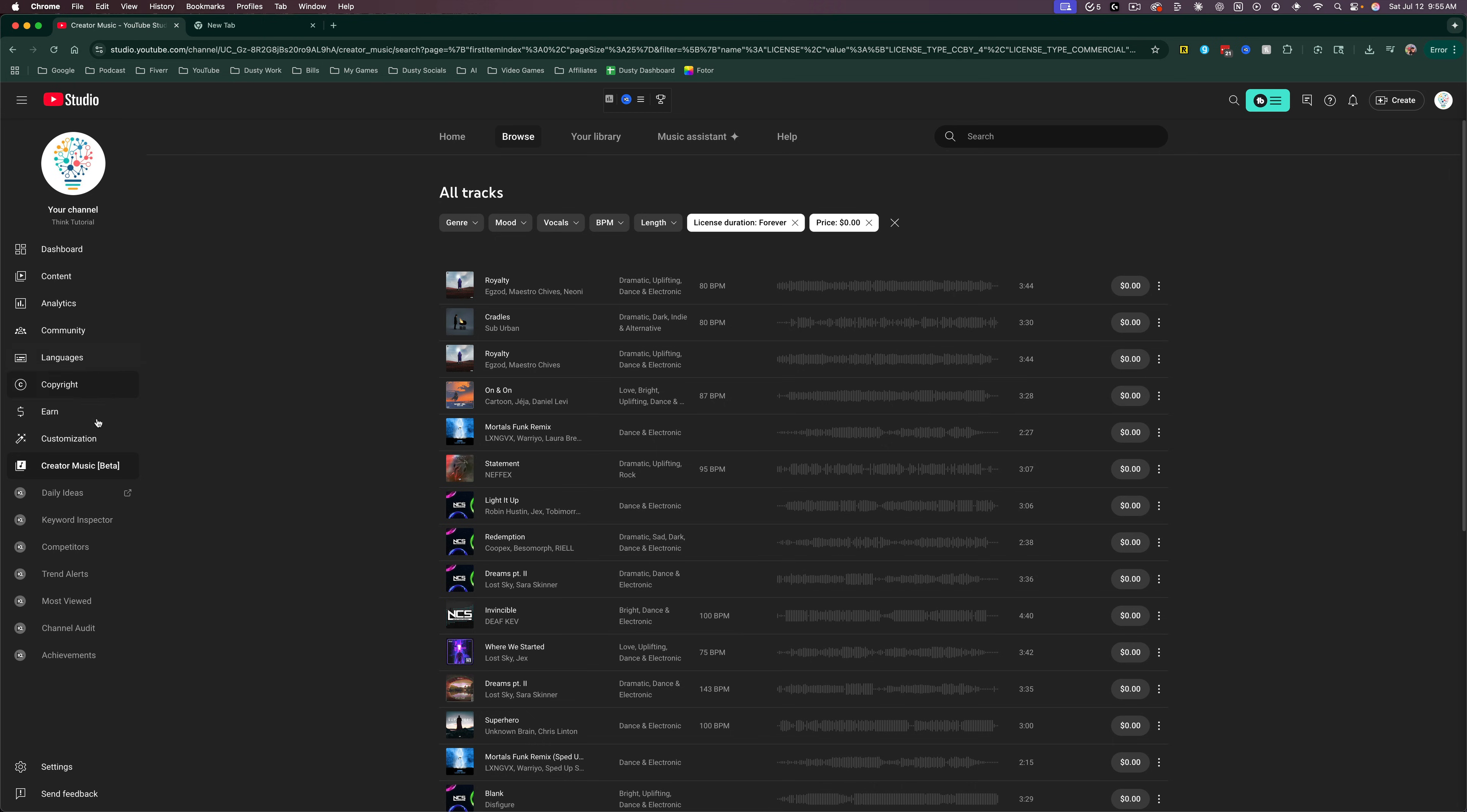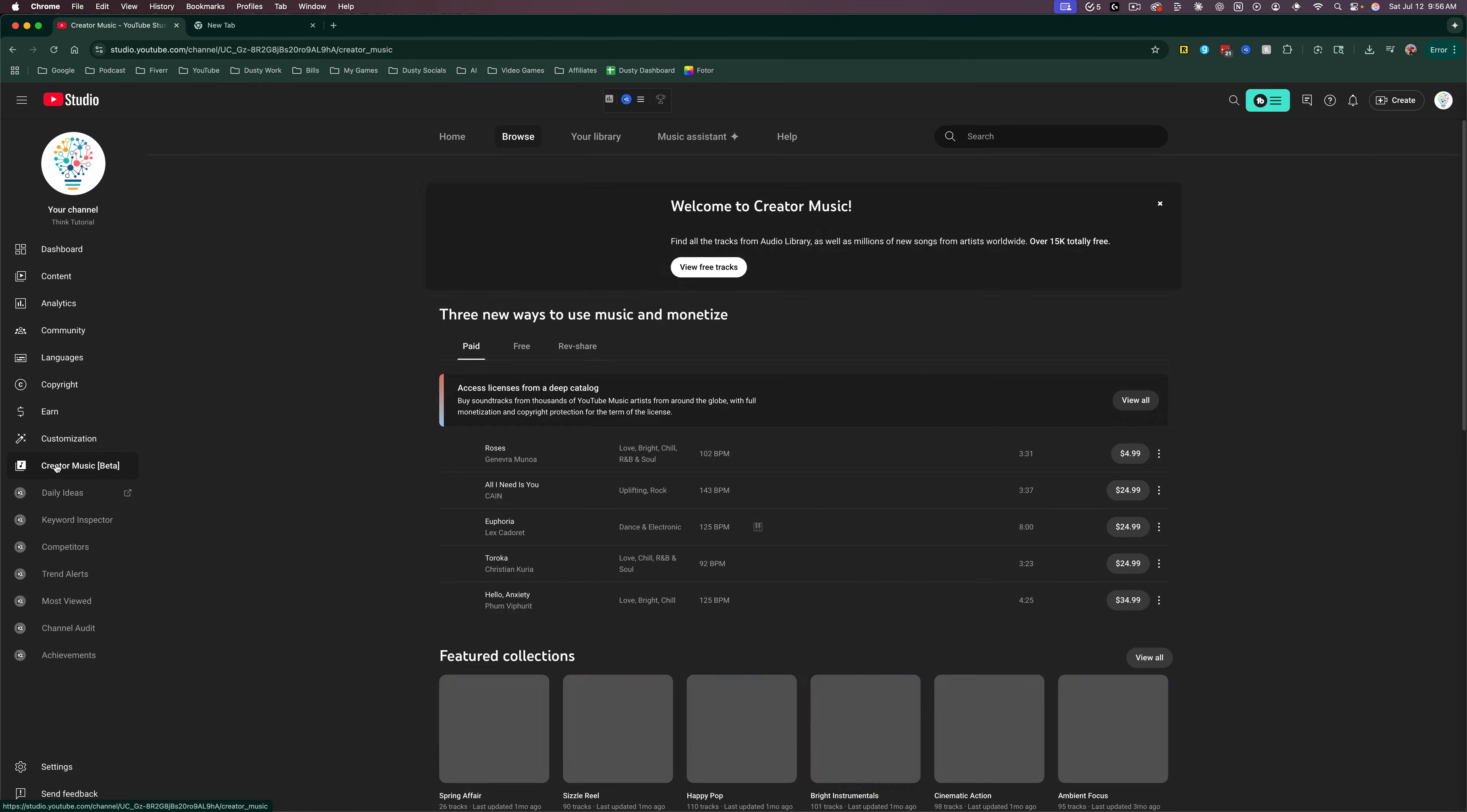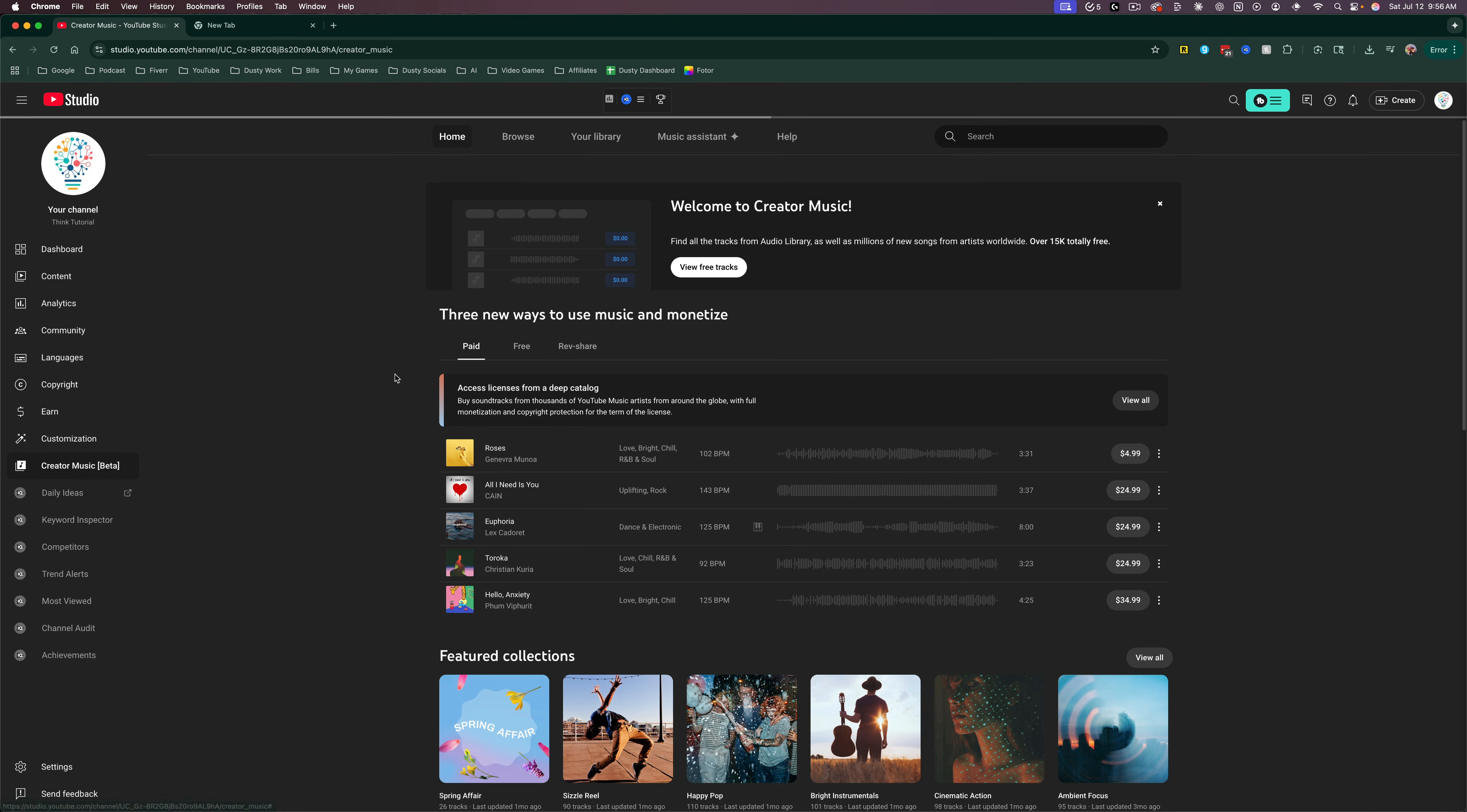On the left-hand side, you should see something that says either Creator Music Beta or YouTube Audio Library. It'll probably say Creator Music. Just click into Creator Music like I've done here.